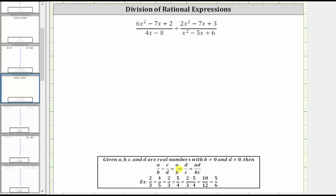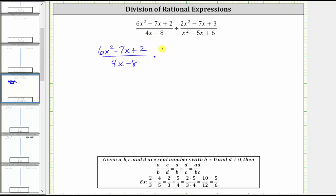Notice how the first fraction remains the same. So for our problem, the first rational expression remains the same. And then instead of dividing by this rational expression, we multiply by the reciprocal, which gives us times the quantity x squared minus five x plus six, over the quantity two x squared minus seven x plus three.